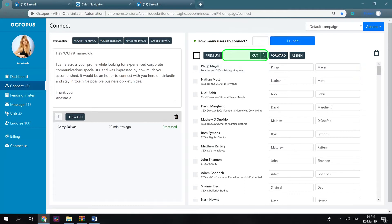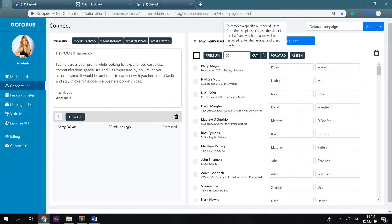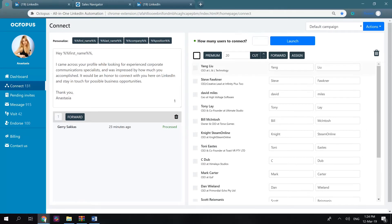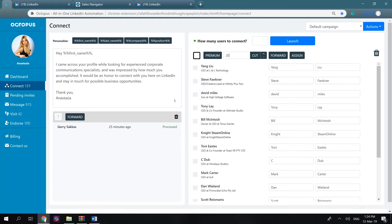Also, you can cut a specific number of LinkedIn users either from the top or bottom of the list. So you input the number here, select the needed side, and press cut. 20 users from the very top of the list have been removed.